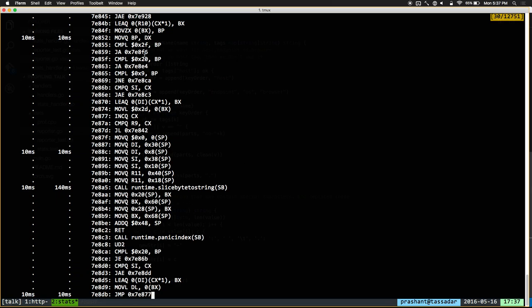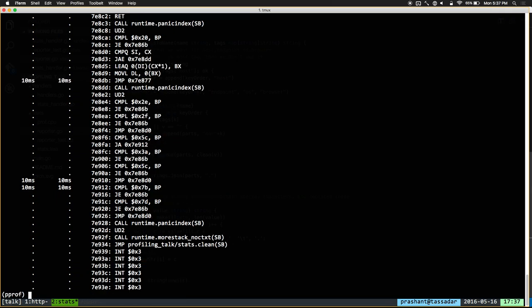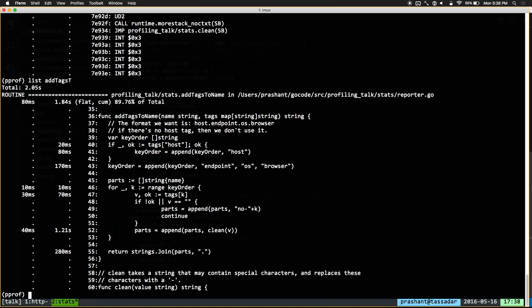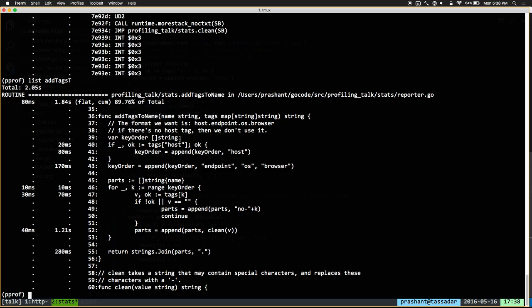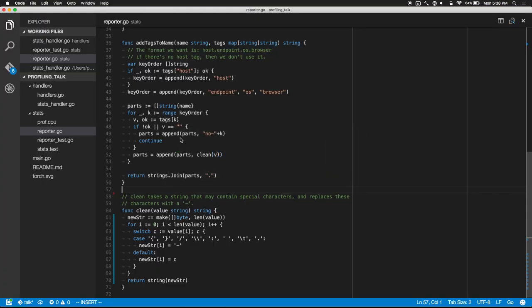You don't have to understand everything else that's going on — you just need to see there's a big number here and this function looks bad. Now we want to figure out why we're still taking so much time in this function. Let's have a look at the addTagsToName function. We see that a fair bit of time is being spent in this append. We saw gcGrowSlice and appendSlice earlier, and this append also has a fair bit of time. What can we do to make this better?